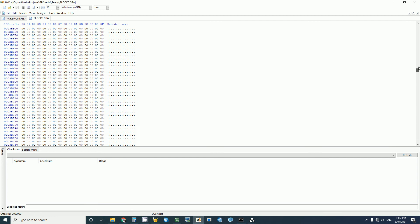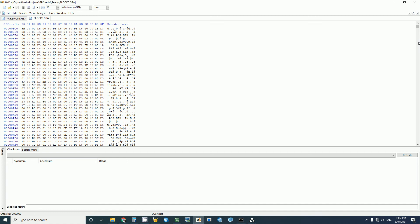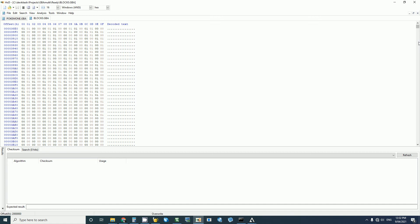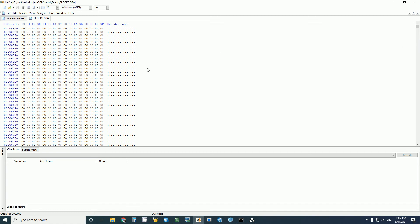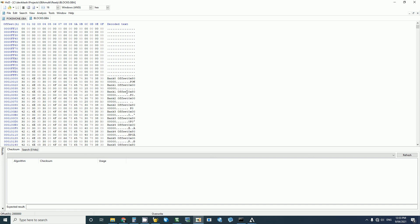And if we scroll up to 1000, this is our ROM table, so we can change this to Pokemon Emerald. Save that.